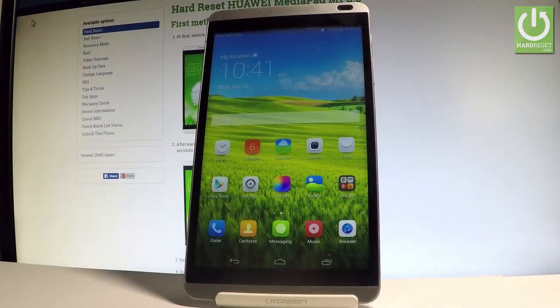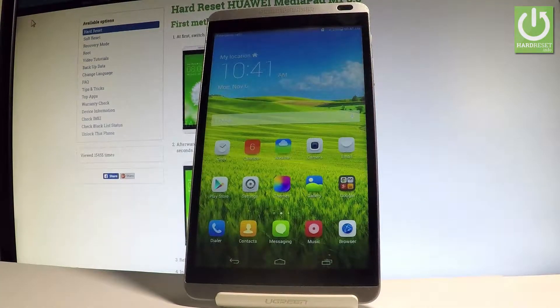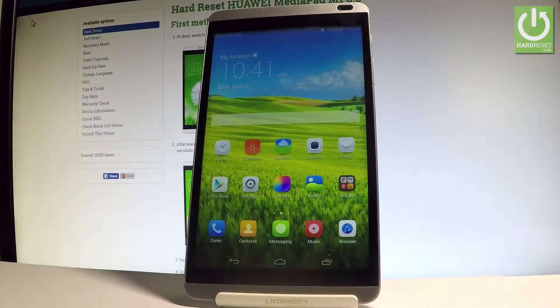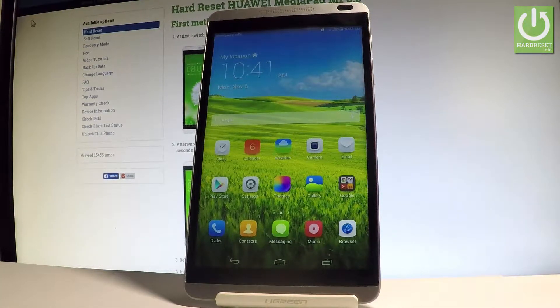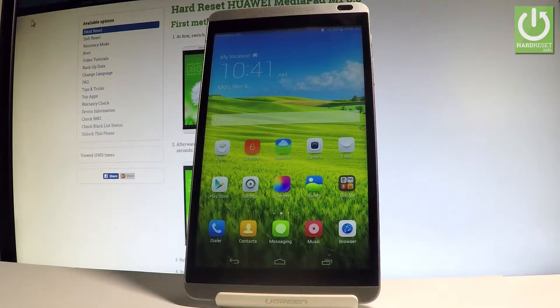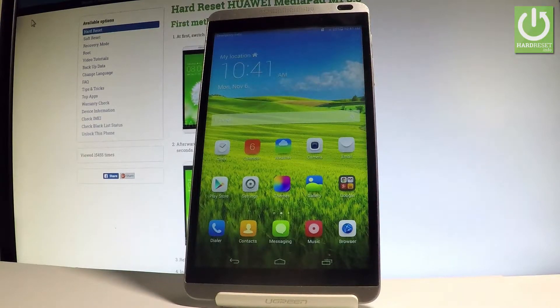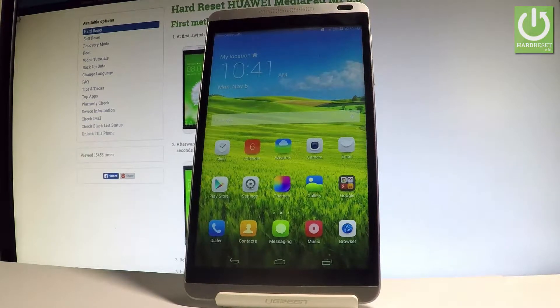Here I have Huawei MediaPad M1 and let me show you how to set a screen lock protection on the following device. At the very beginning, let me start by using the home screen.